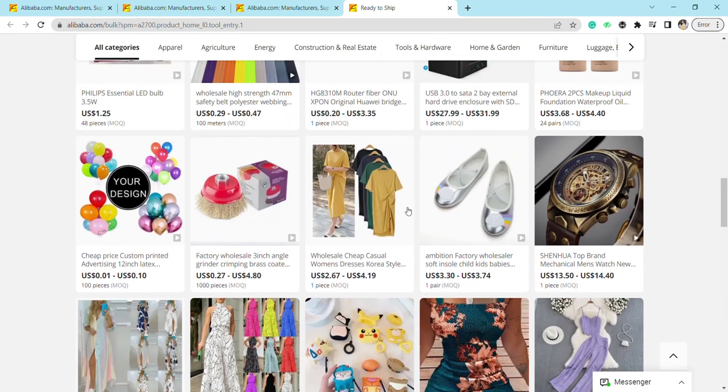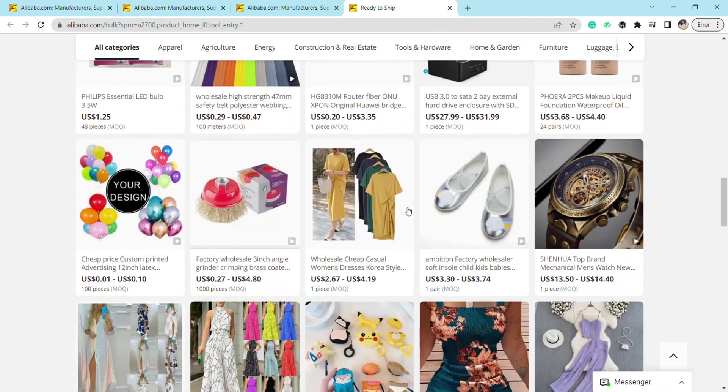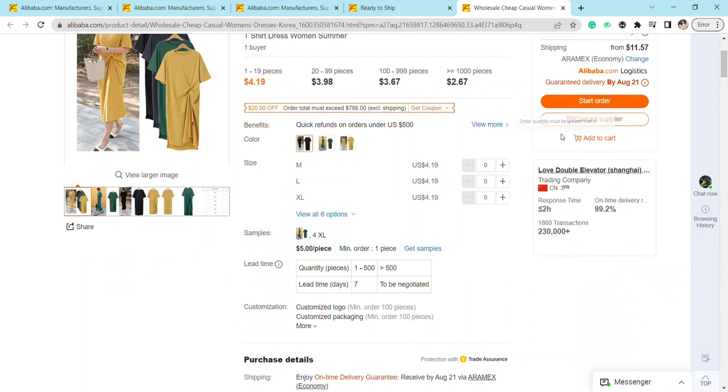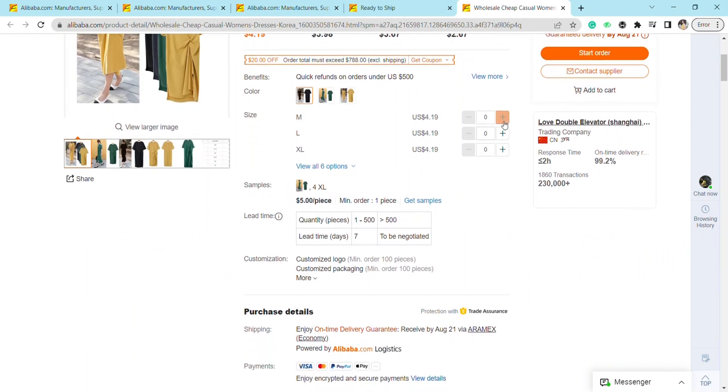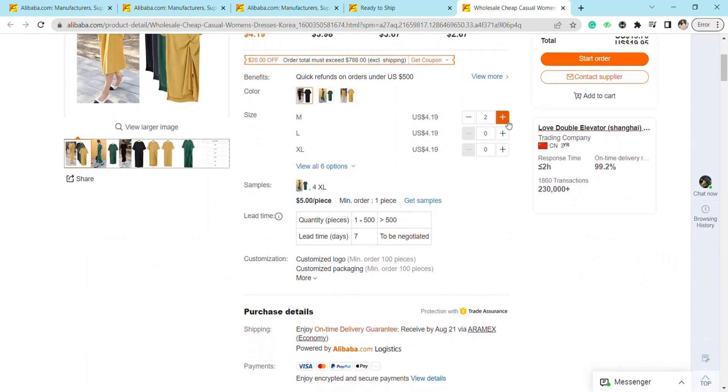Let's suppose I want to purchase these dresses. I'm just going to click on it, and here you can see that the Add to Cart option is available for this particular order.